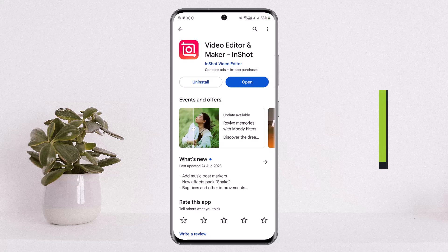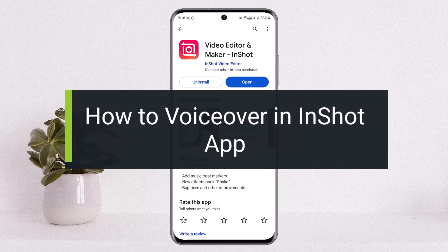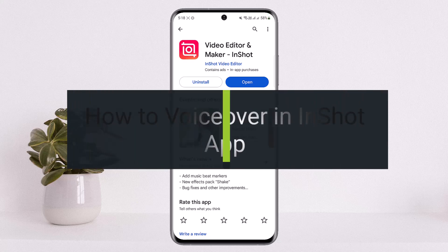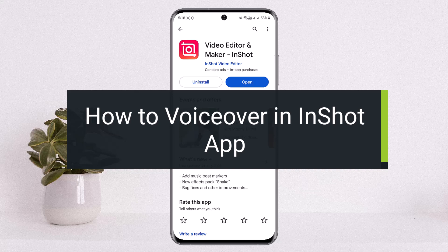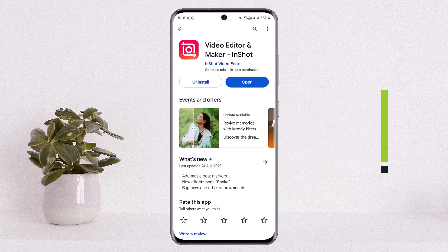How to do voiceover or how to add a voiceover in InShot application. Hello everybody, welcome back to my channel 'How to Apps.' This is me, Peepin Basnat, and today I'll guide you on how to do a voiceover or how to add a voiceover in InShot application. The process itself is quite simple and easy.